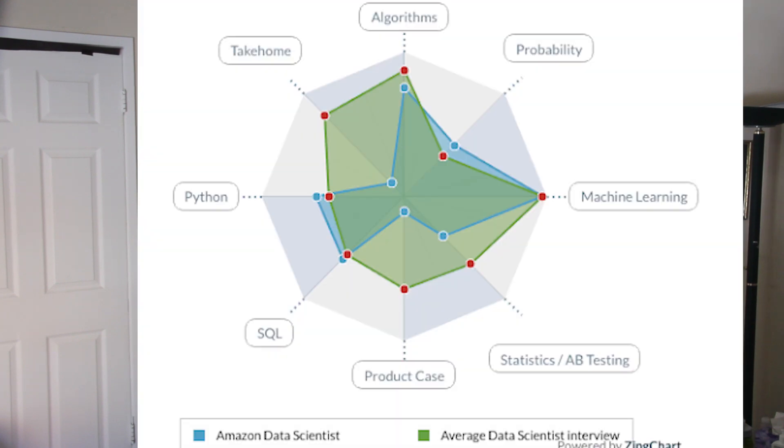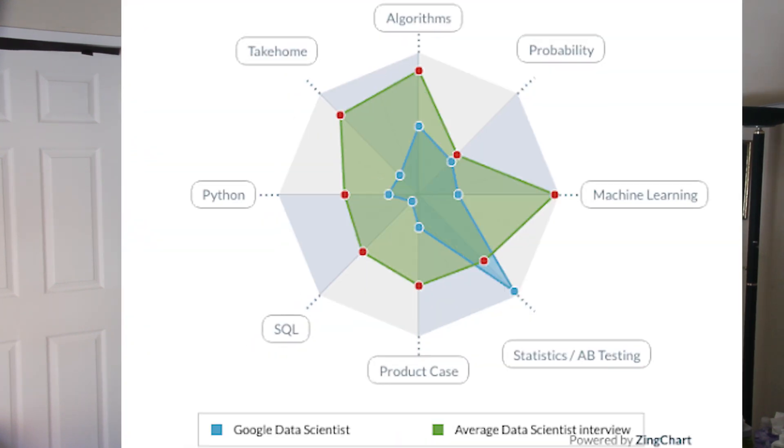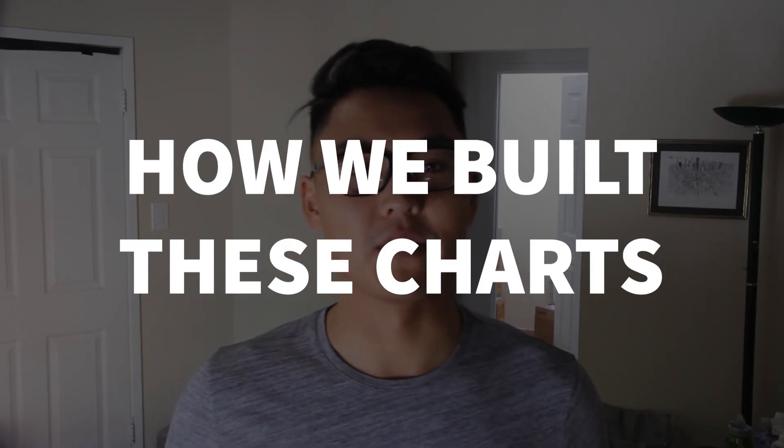This adds more transparency into the different kinds of data science positions and allows anyone to understand if the job is a right fit for them. For example, comparing Amazon's and Google's data science roles, we can see that they test vastly different subjects. Amazon places a higher emphasis on machine learning and coding, while Google cares mostly about statistical analysis. The green version shows the average data science interview for comparison.